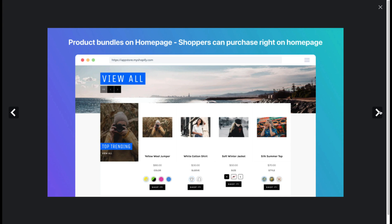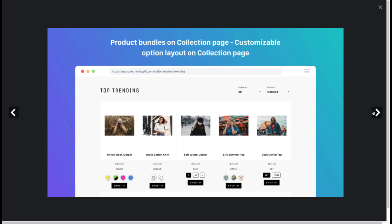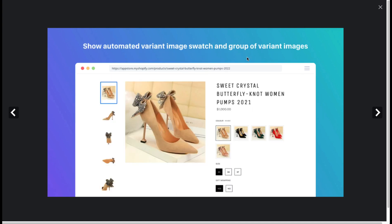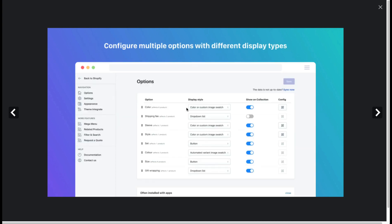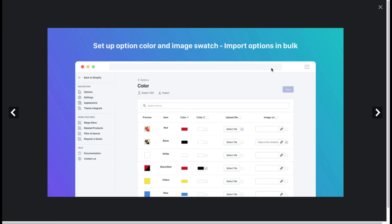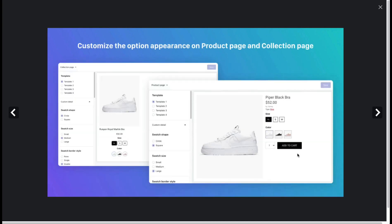It enables different swatches on the home page, making it easy for customers to filter through products and see what they like. They also have automated variant image swatches and groups of variant images on the product pages. You can configure multiple options with different display types, and set up bulk options to import them easily rather than having to manually click through everything.